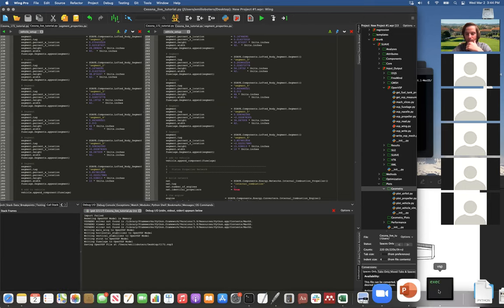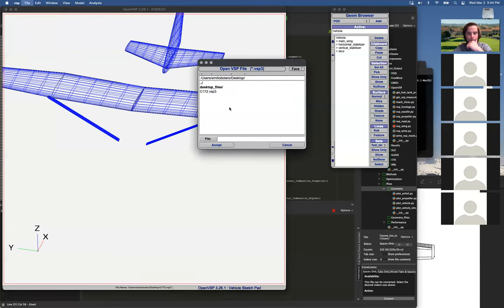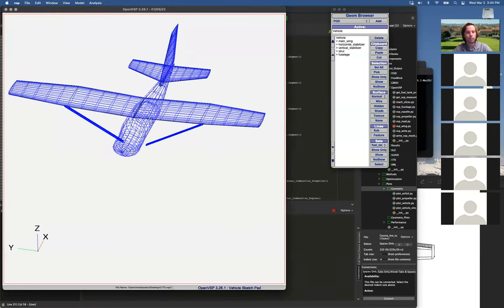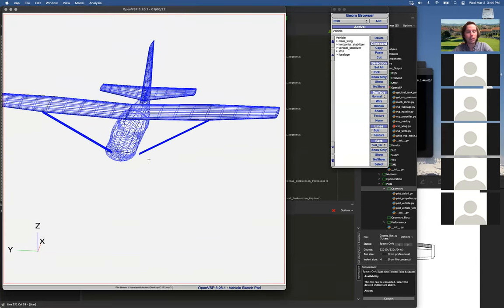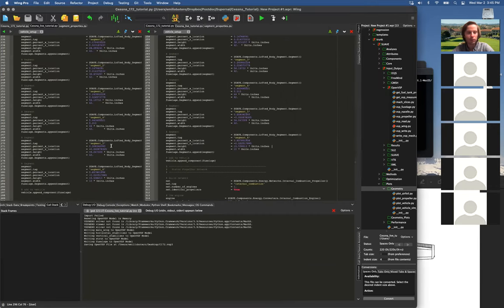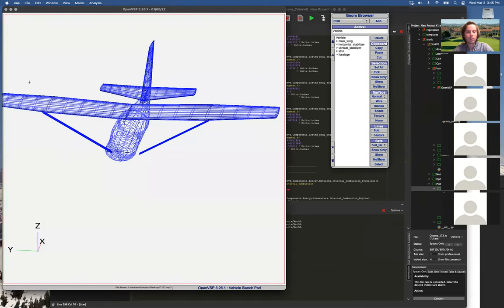It wrote the fuselage as well. One thing to note is Suave does not have squared-off sections — it only has rounded sections. A fuselage segment only has a height and width, so it's going to make an ellipse. So our fuselage drag would not understand a totally squared-off fuselage. That's one limitation of Suave at the moment. In OpenVSP you can draw any shape you want, but Suave will not handle a non-elliptical cross-section.